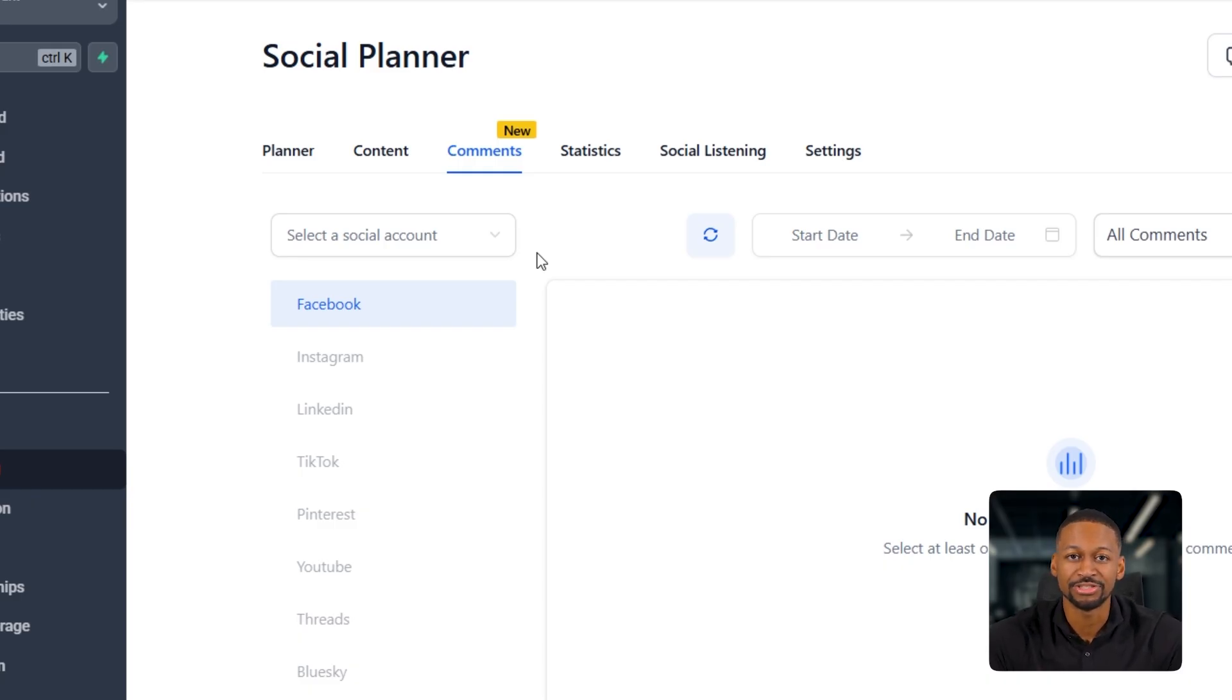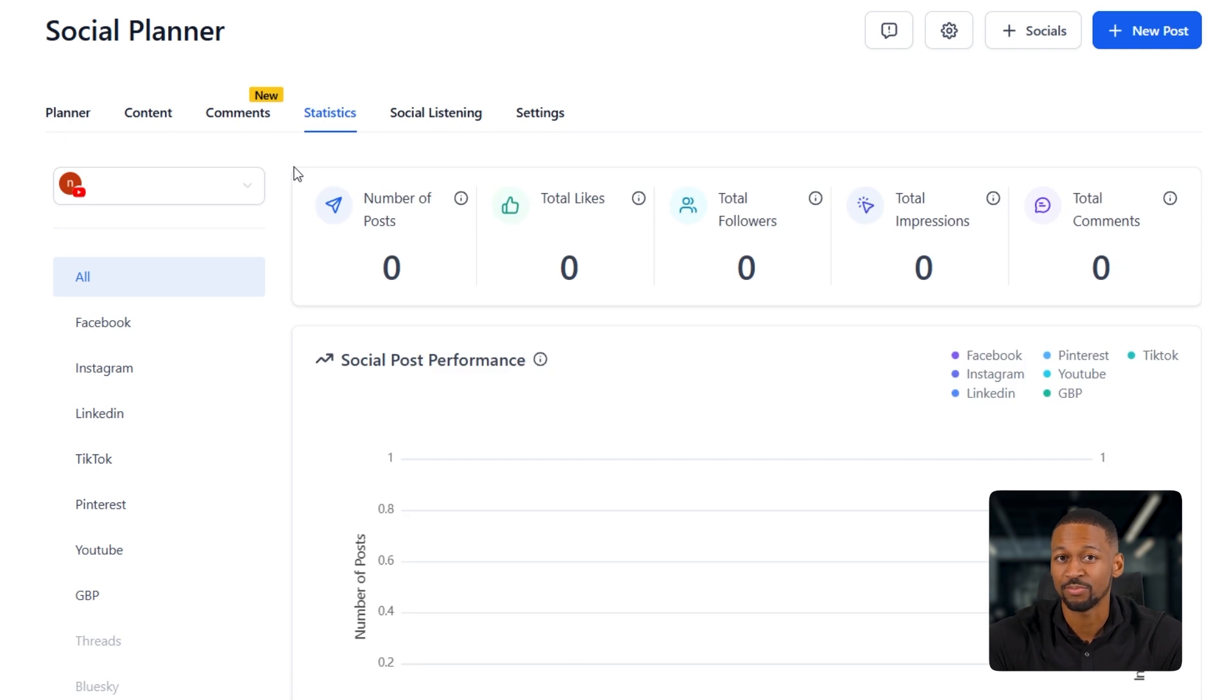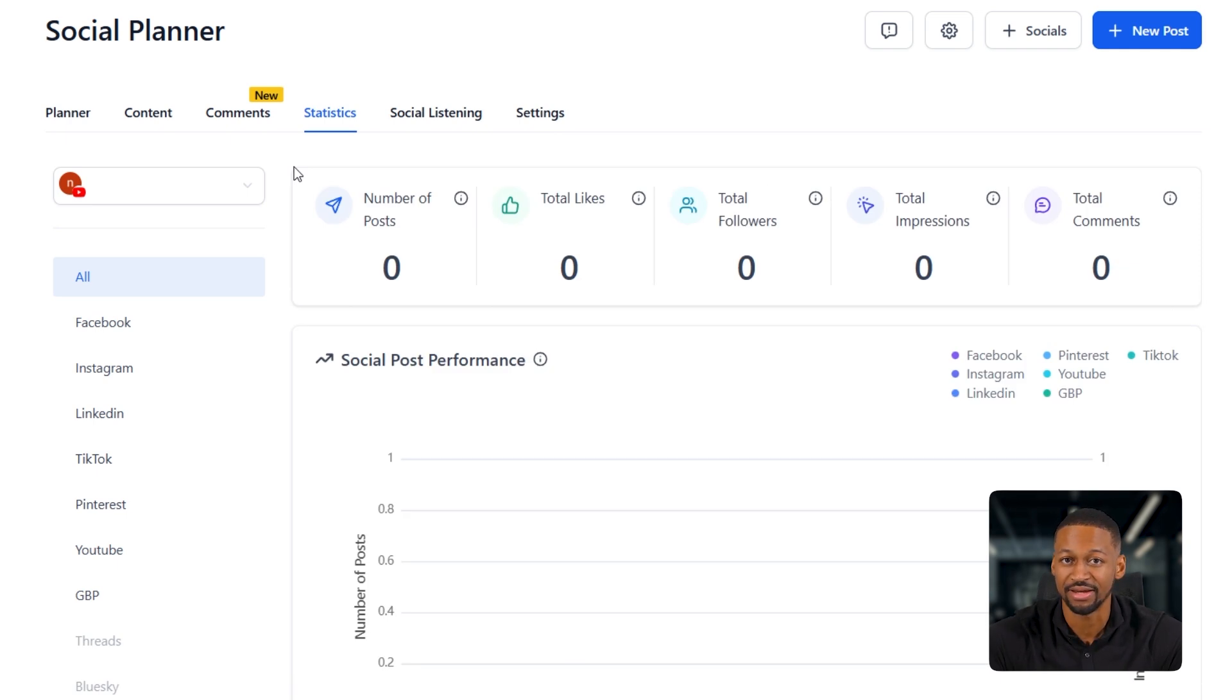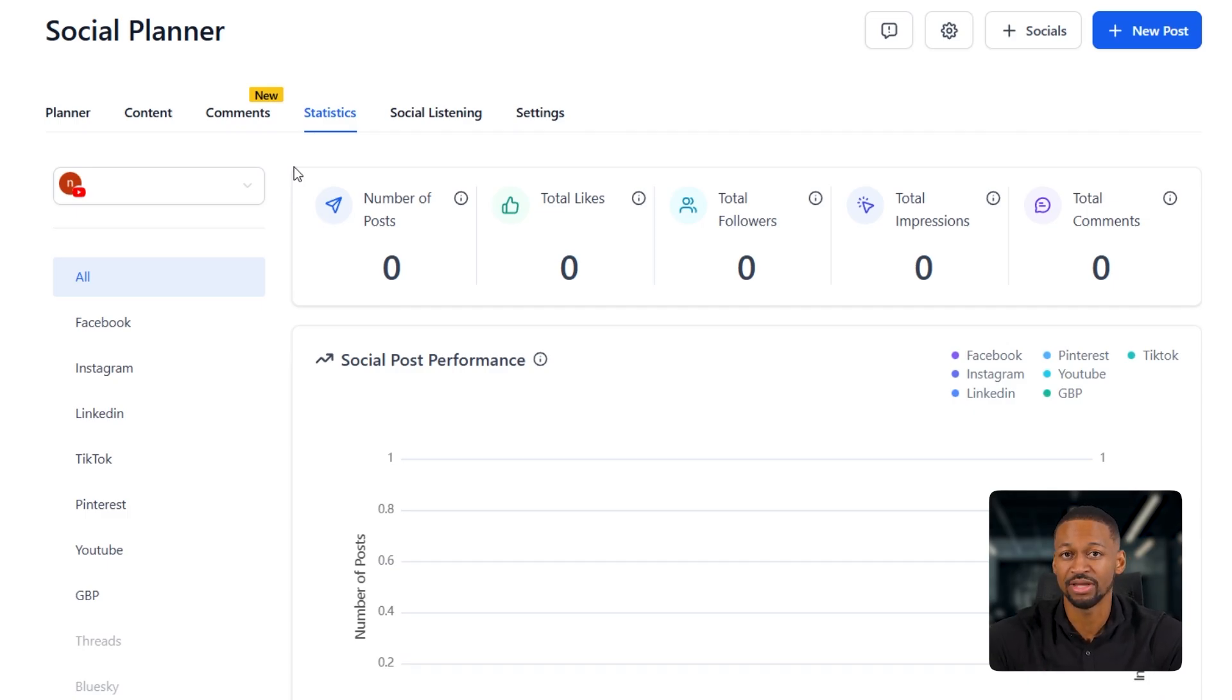Then we've got the statistics tab. It's basically a central hub for all your social media analytics, and it's way better than the built-in analytics you get on platforms like Instagram or Facebook. Here, you can see how every account is performing, whether that's your own or your clients, all in one place.